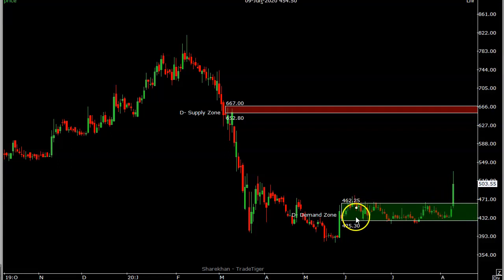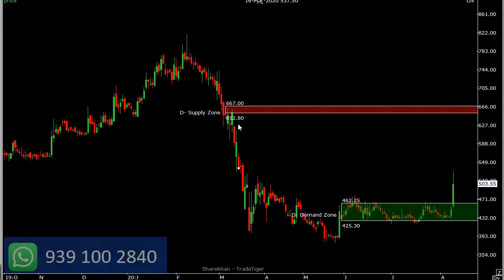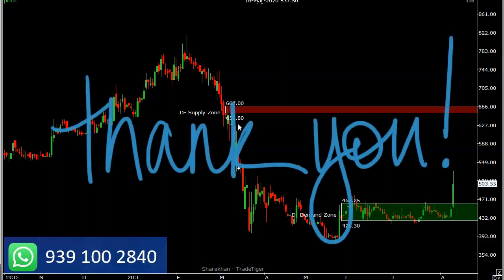NESCO gave a decent breakout today and closed at 503. Any intraday or one to two day dip can be bought. On the upside, there is strong resistance at 650 to 660, which it may test in the near future — possibly one to three months. Keep a strict stop loss as per your risk appetite, around two to three percent. Maintain the strict stop loss and you can buy this stock.